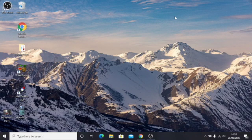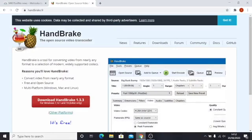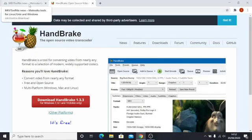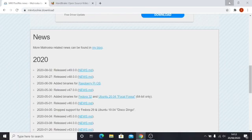For this video we need Handbrake and MKV Toolnix. Once you download these two, you are ready to go.